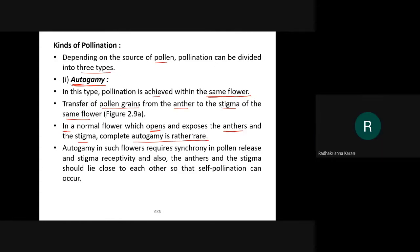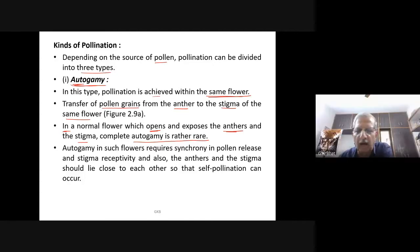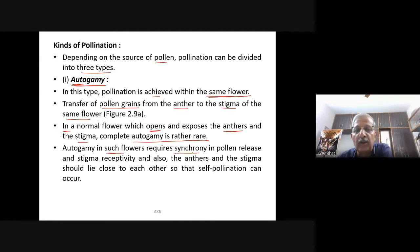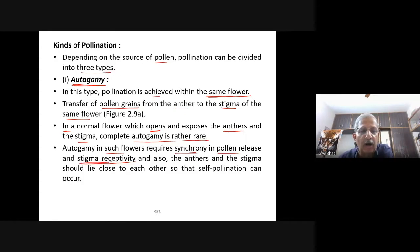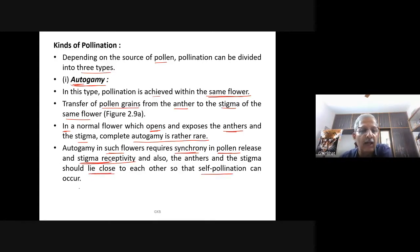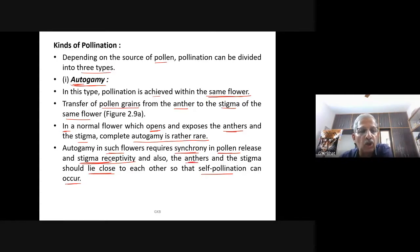Autogamy in a normal open flower requires synchrony — that means simultaneous pollen release and stigma receptivity. Also, the anthers and the stigma should lie close to each other so that self-pollination can occur. If both conditions are not met, autogamy is rare.